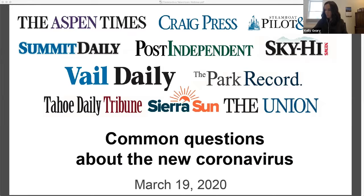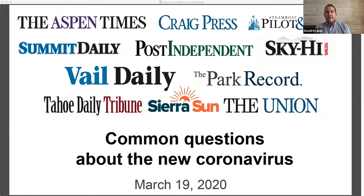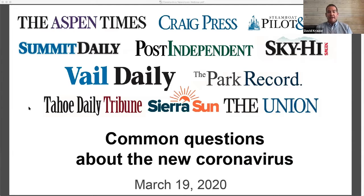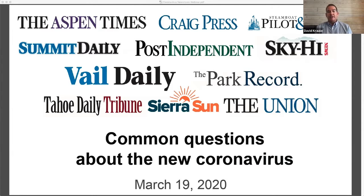Good afternoon, everyone, and thank you for joining us on this live stream to help answer some questions about the spread of the COVID-19 virus in our mountain towns and our communities. My name is David Krauss. I'm the editor of the Aspen Times and the lead of the editor group for Swift Communications, which has publications in Colorado, Utah, and California.